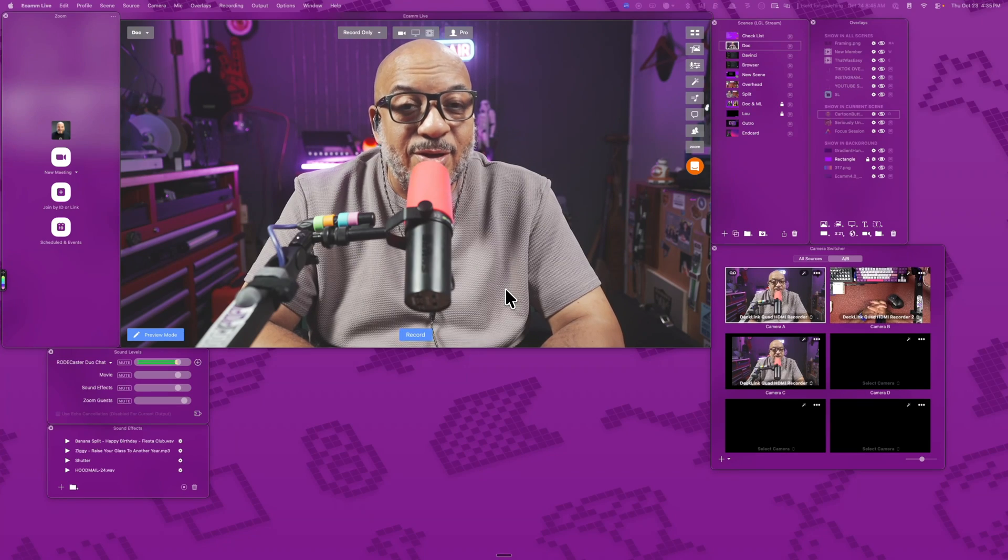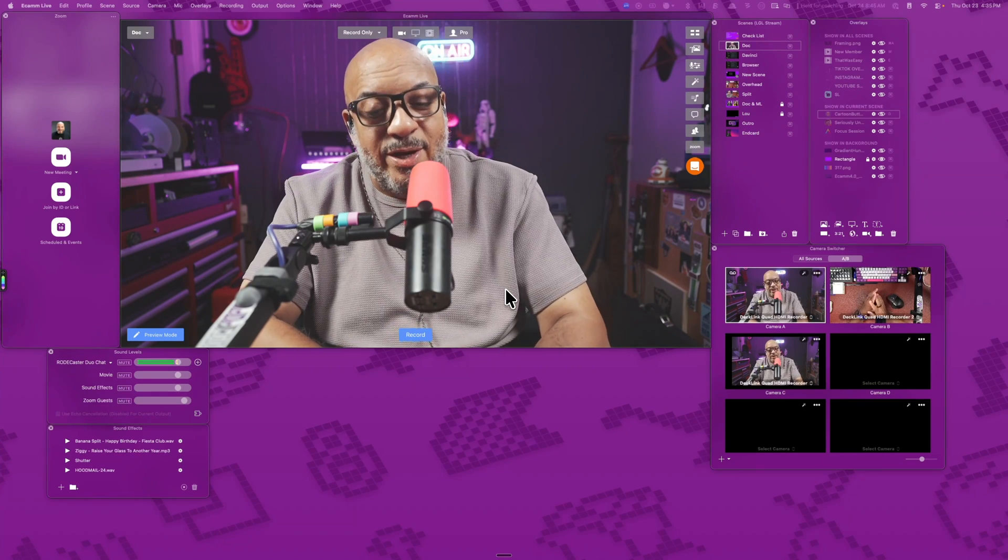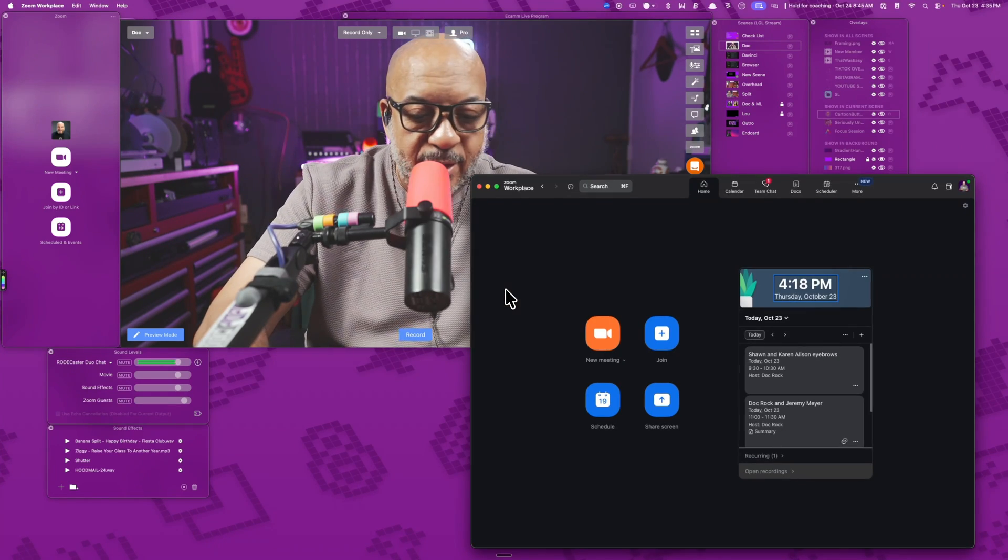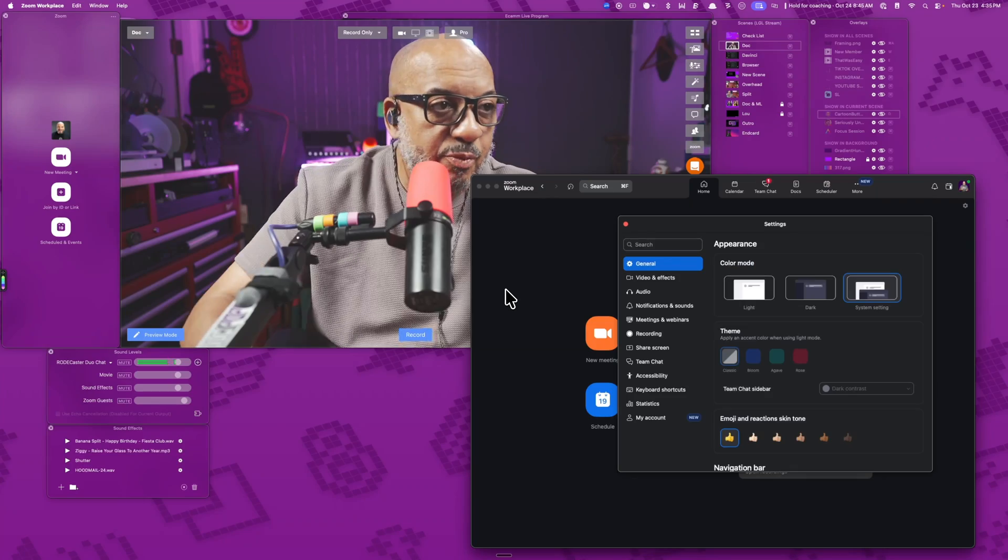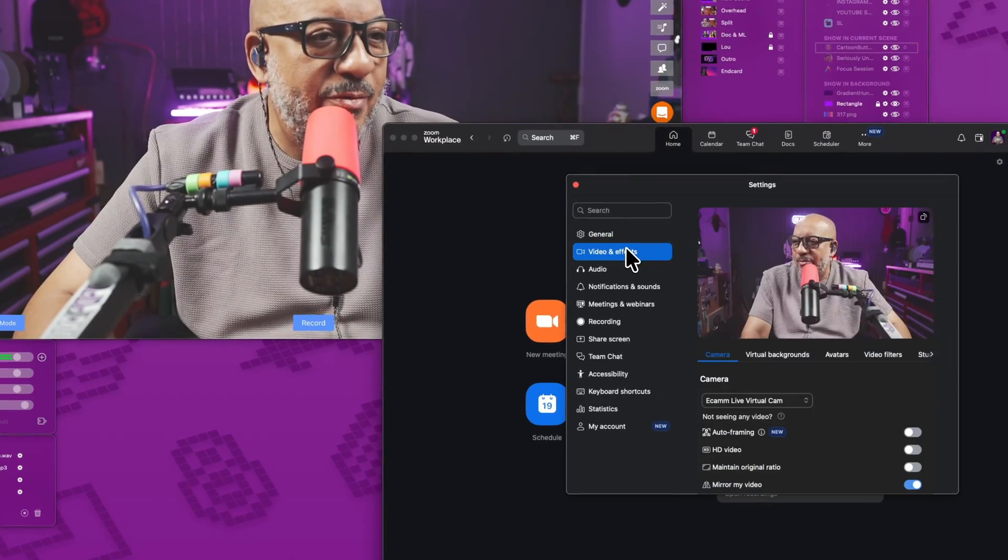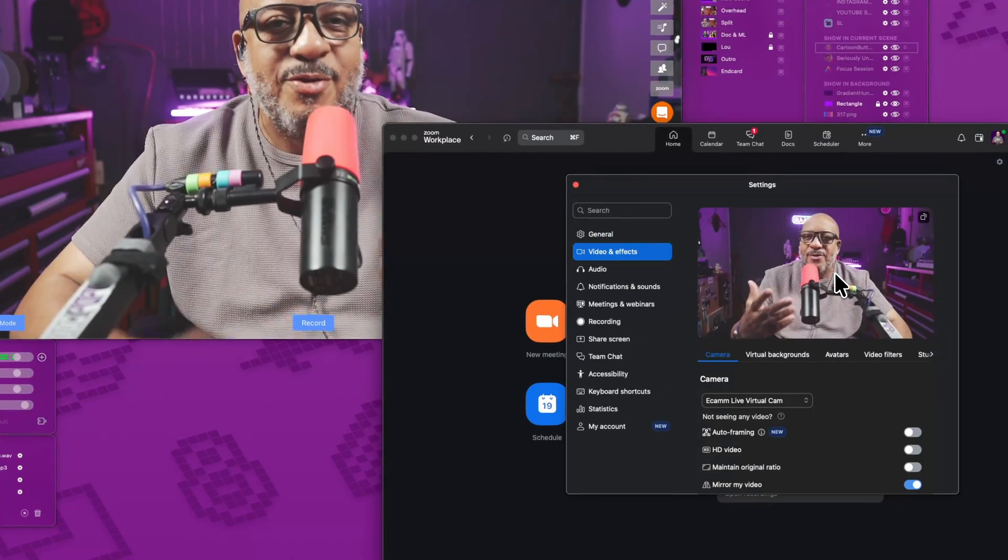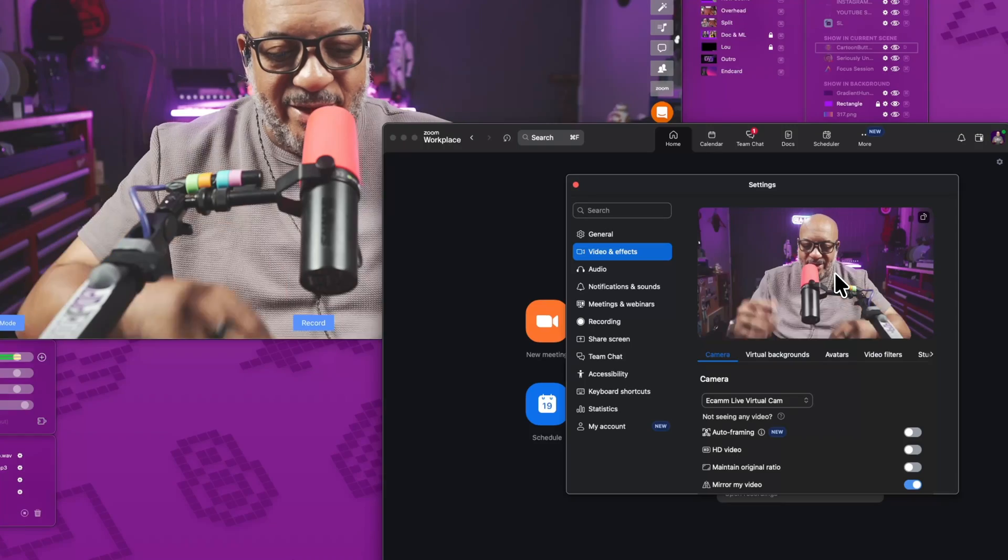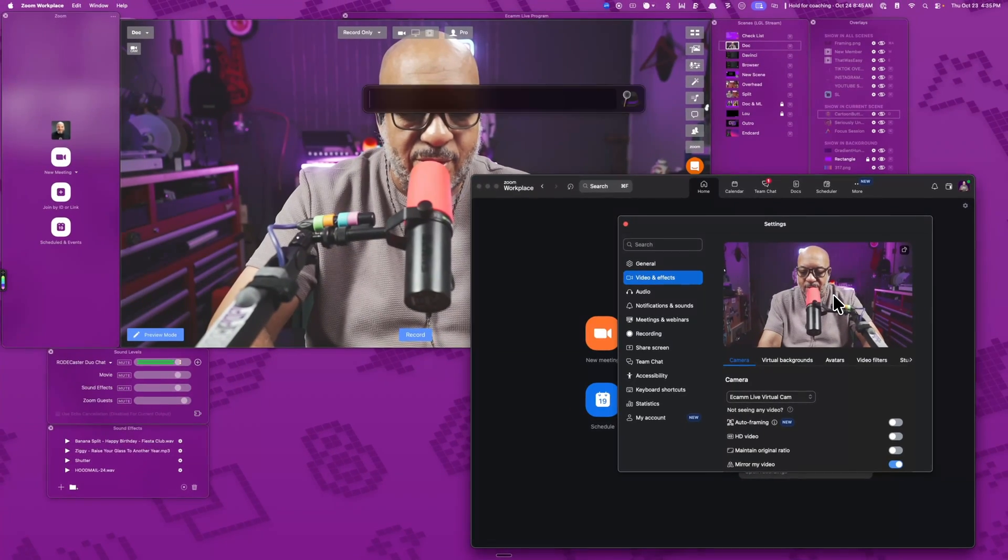So now that we got that installed, let me go ahead and open up Zoom real quick. And then I'll go into my Zoom preferences. I'll come down to my audio and video. And now you can see the camera exists here.